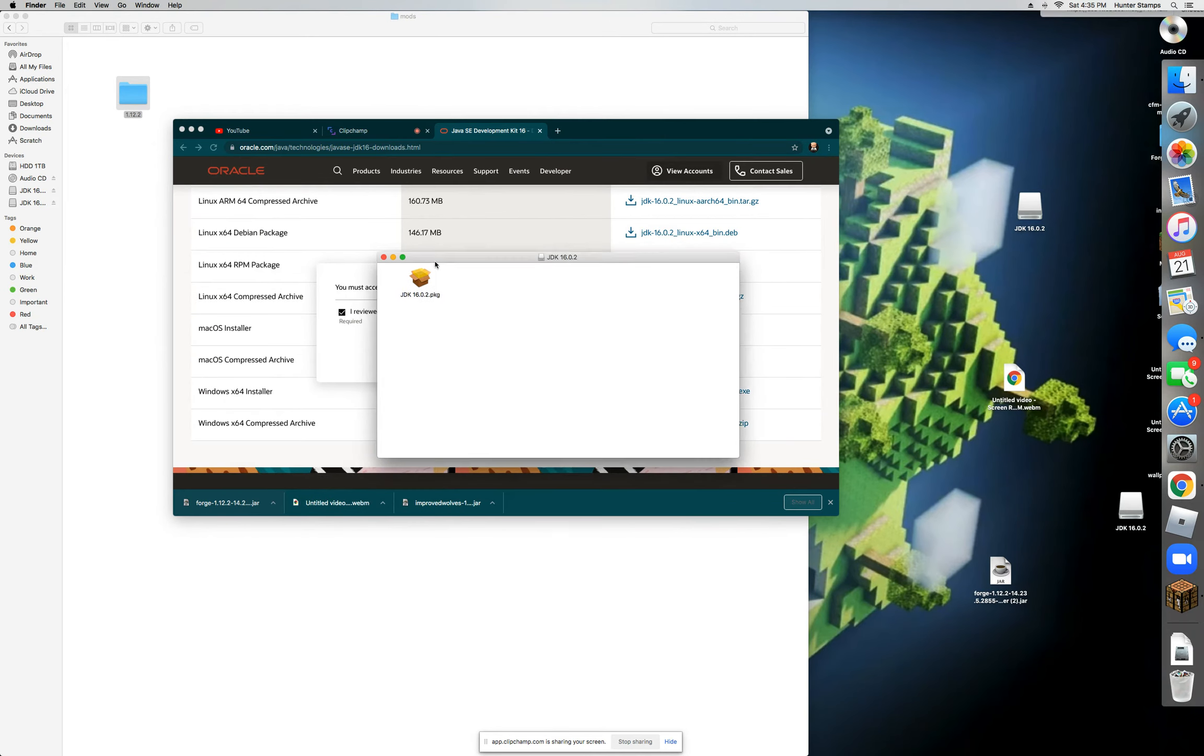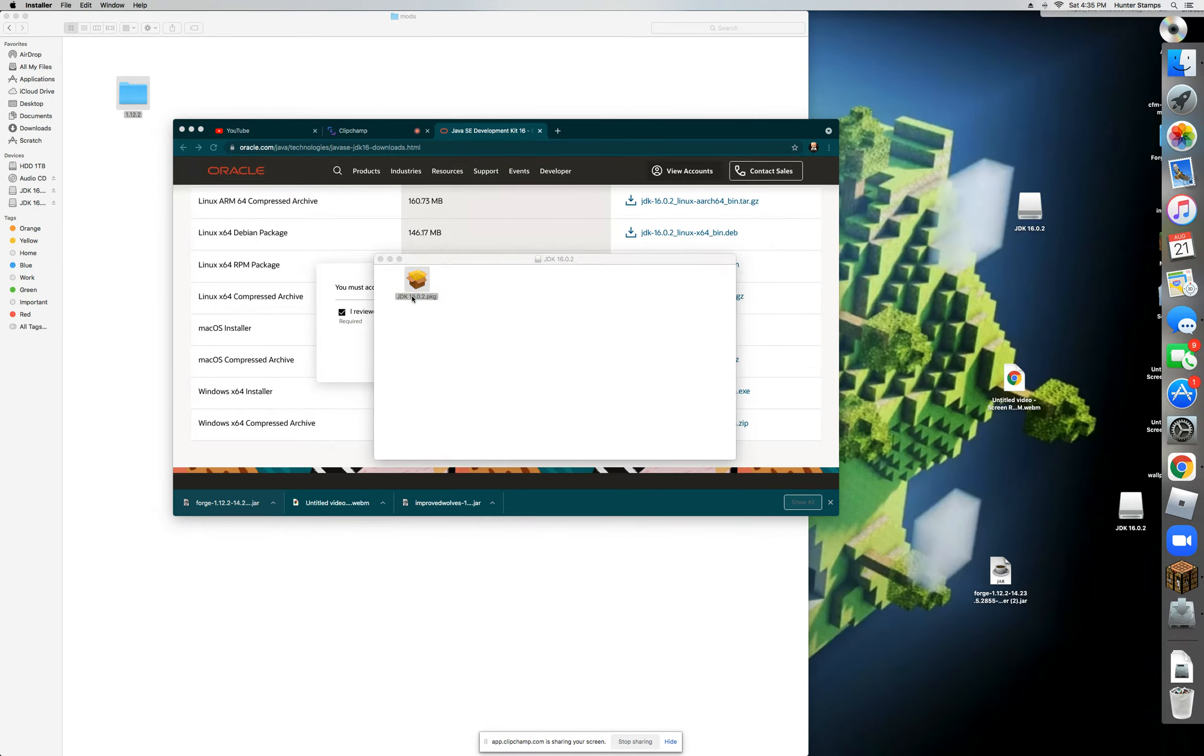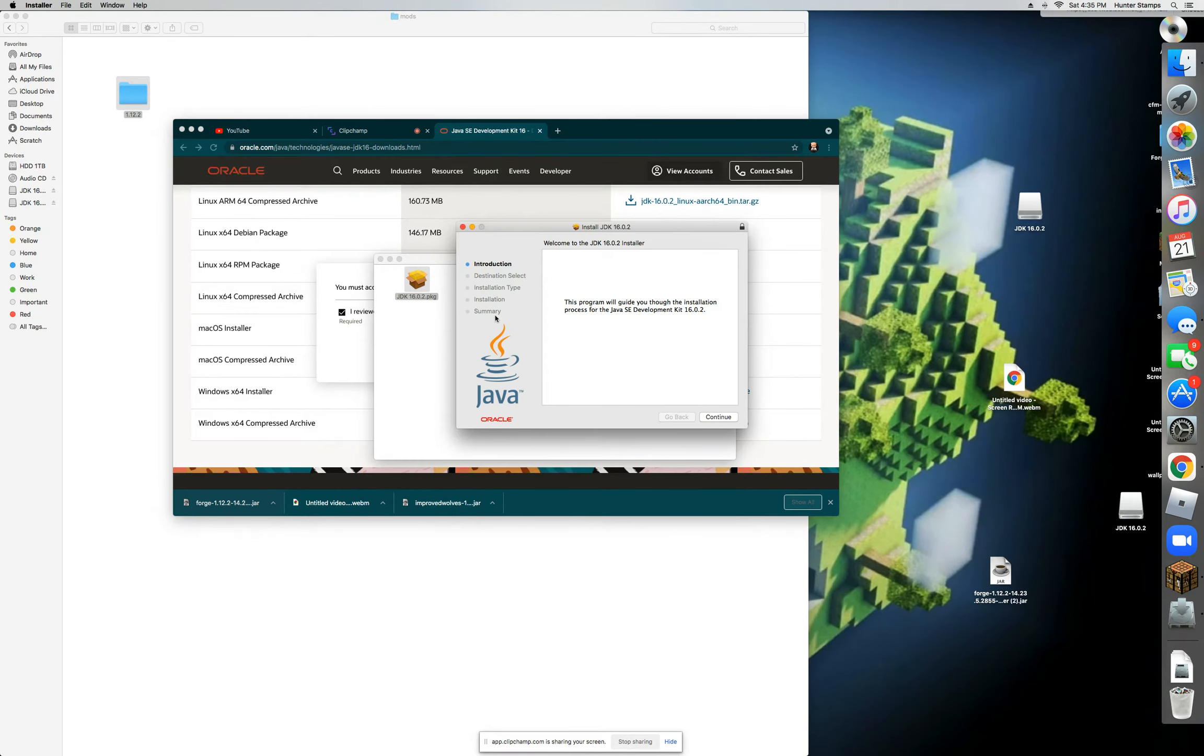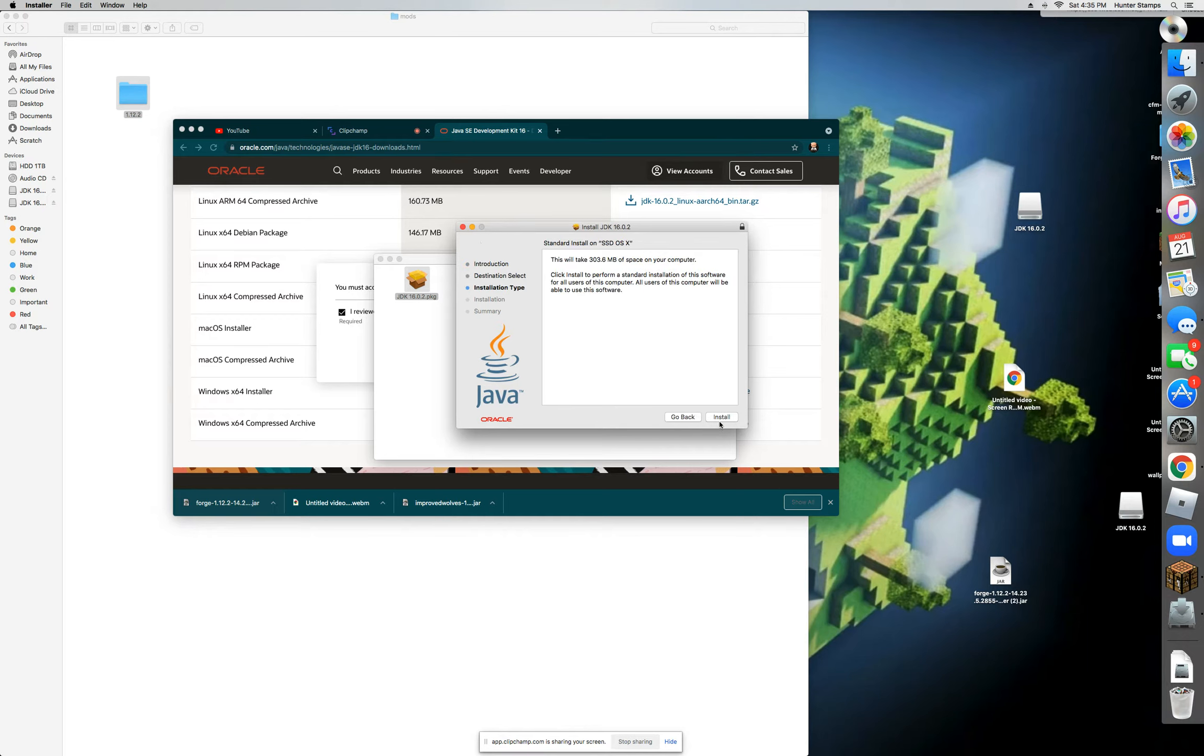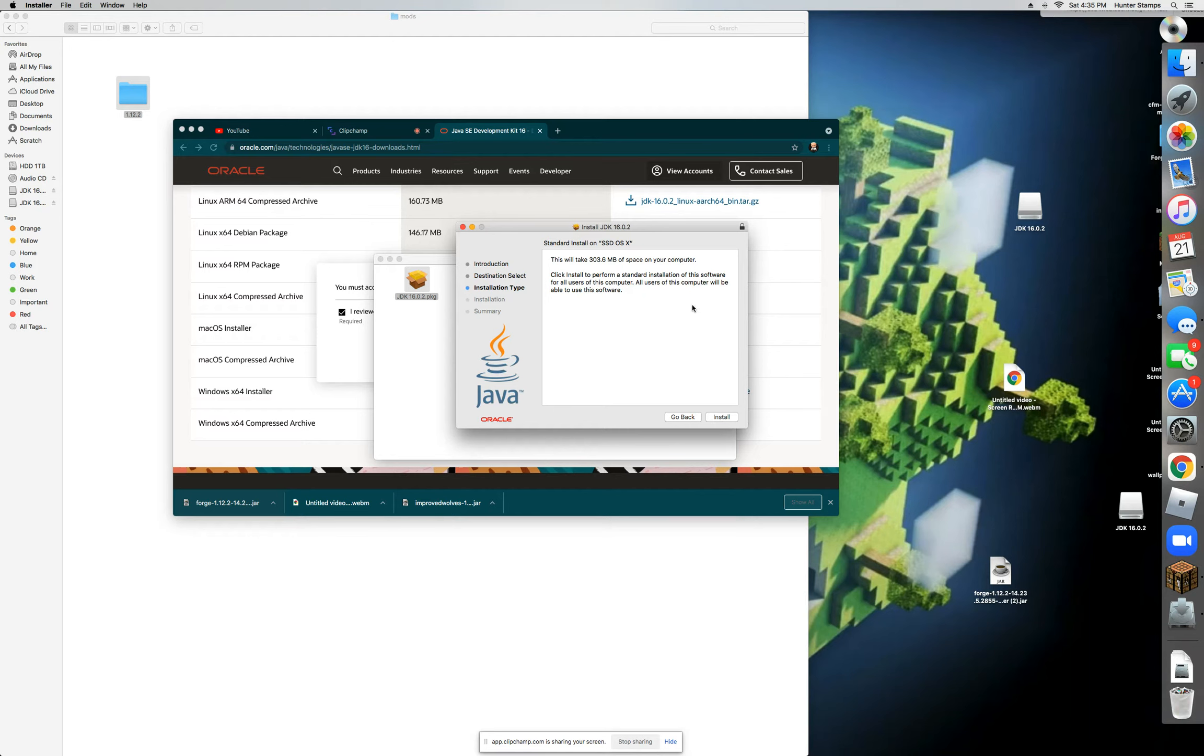So what you're going to do is it will take you to this little folder here. Double-click on this little box and there should be this program that will guide you through the installation process for the Java SE Development Kit 1.6.02. Now you're going to click Continue. Now I'm not going to do installing because it has some of my private info. You'll have to enter your password and I've already installed it. So what you're going to do is just click on Install, enter your password, and it should just install.